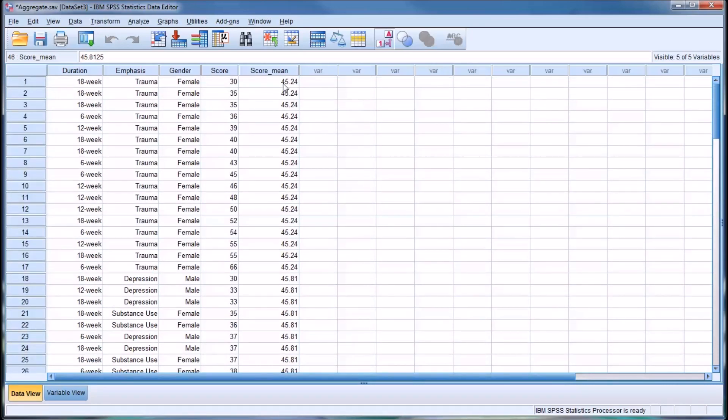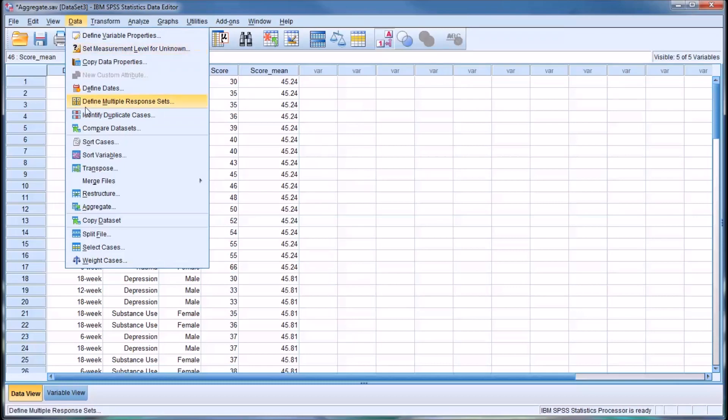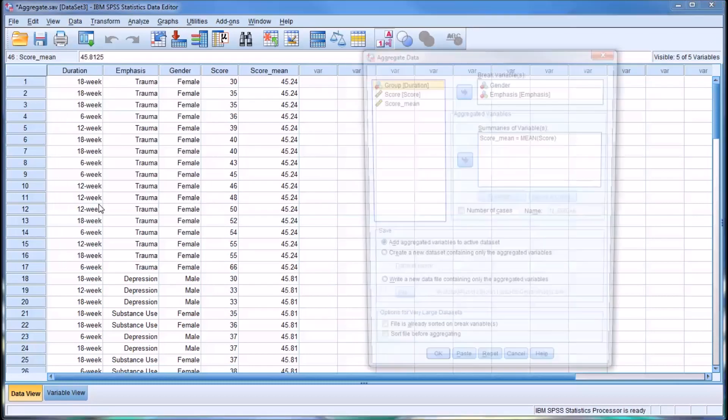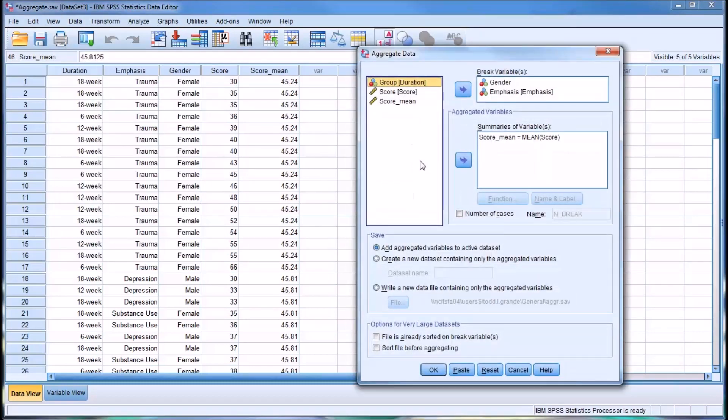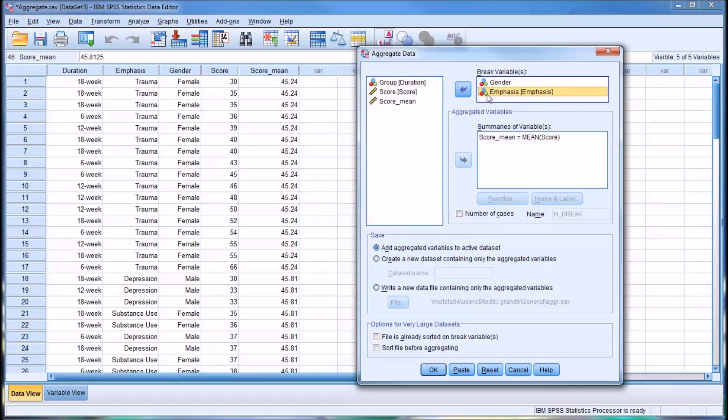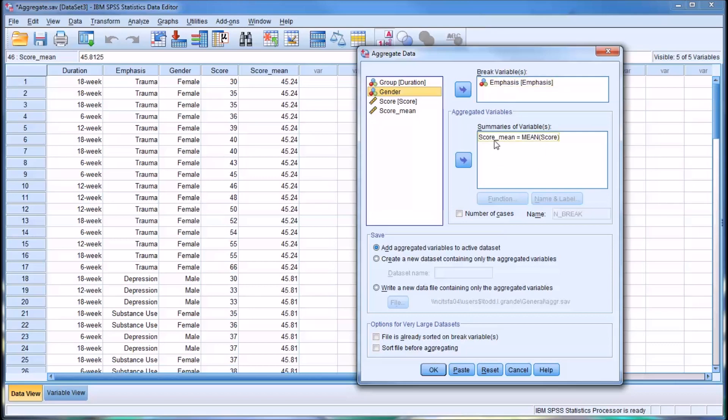Moving back up top, let's take a look at some of the other functions that you can form within the aggregate function. Let's go back where the break variable is just emphasis. We have the break variable emphasis, and again, let's keep the score mean, but this time I'm going to click this checkbox, number of cases.